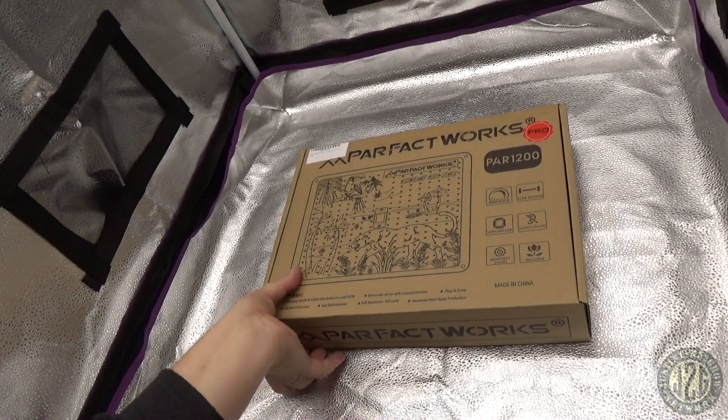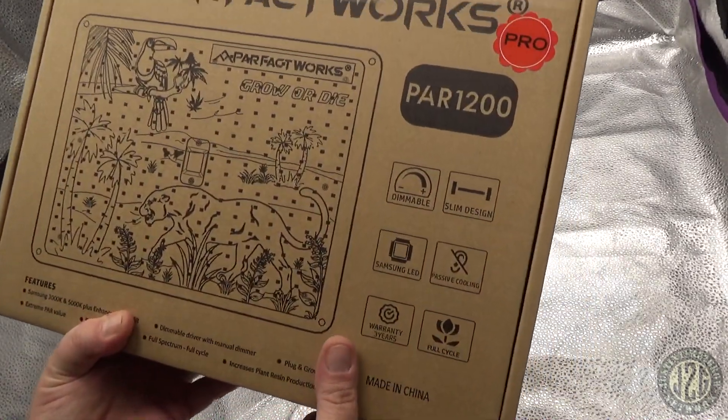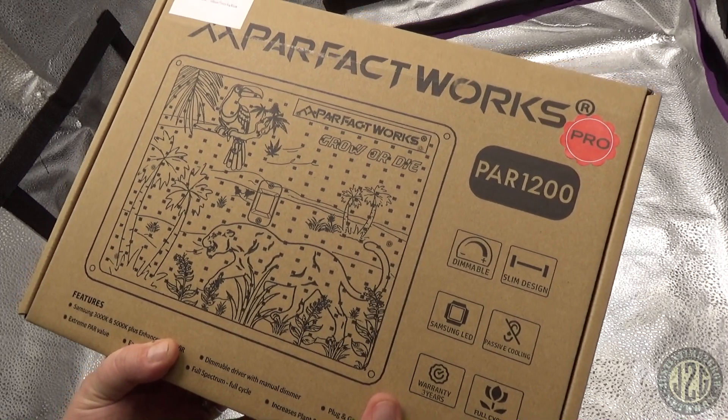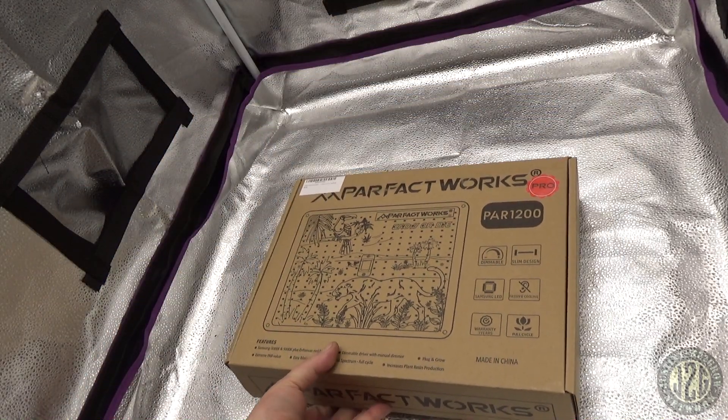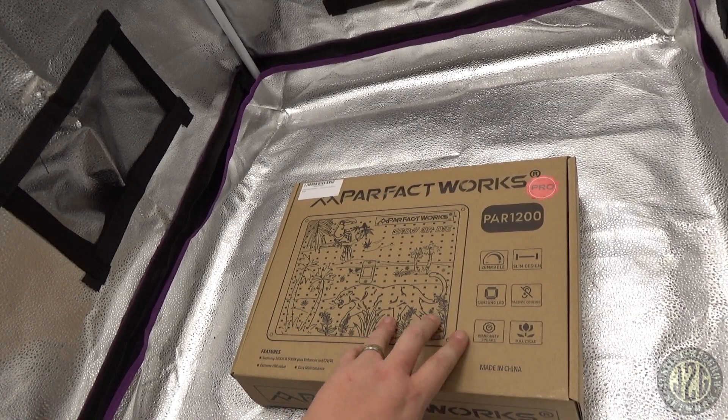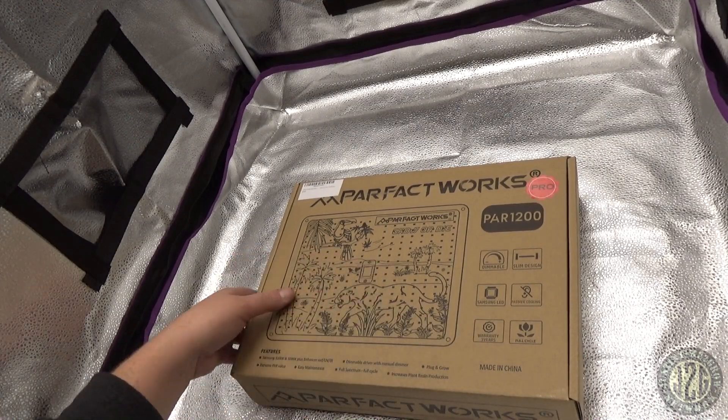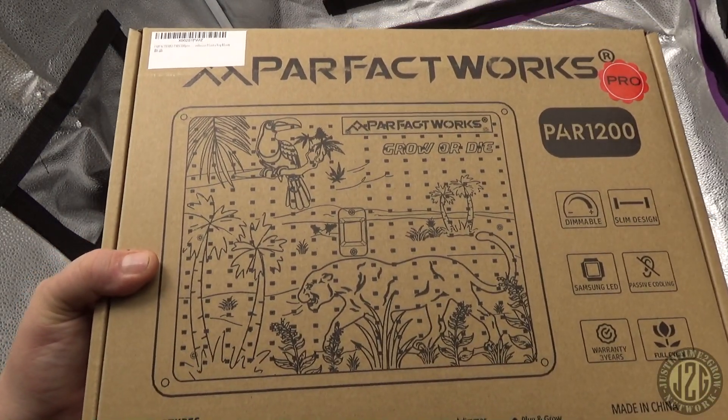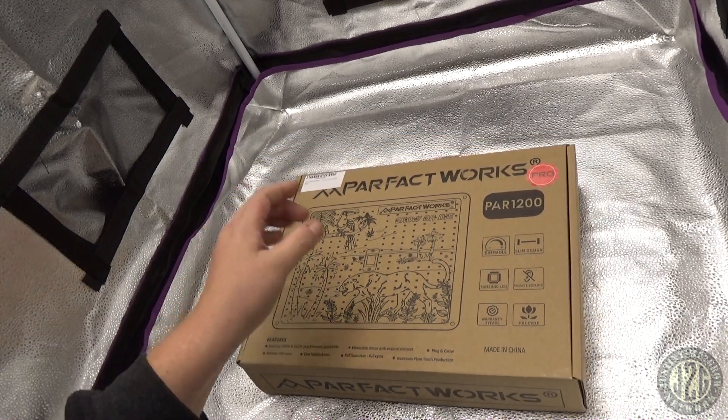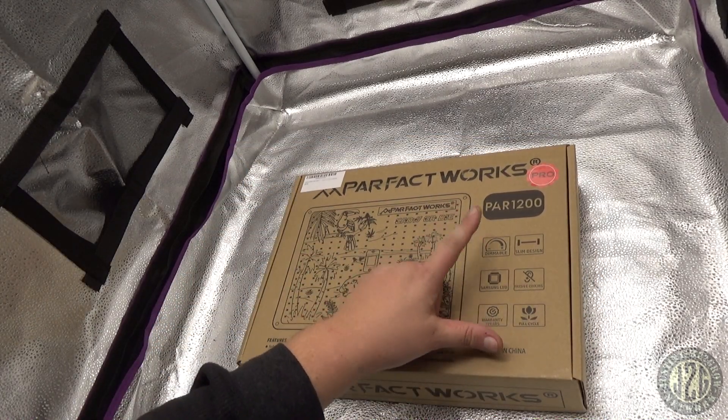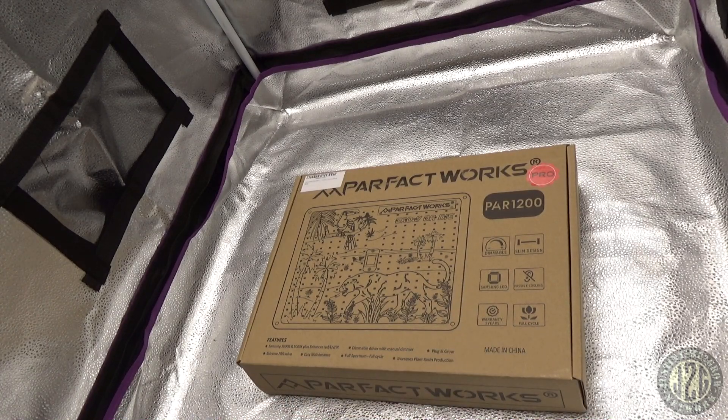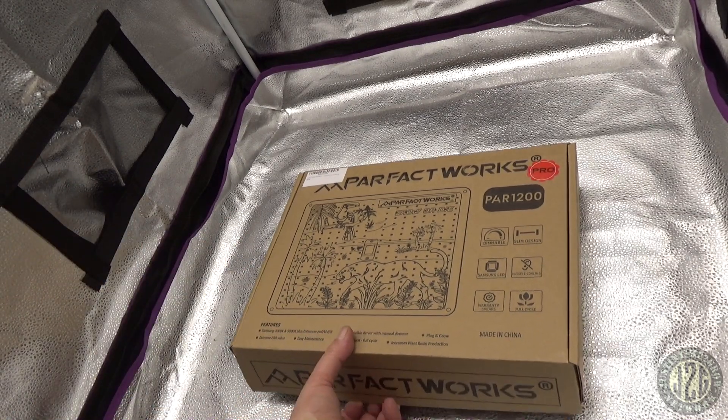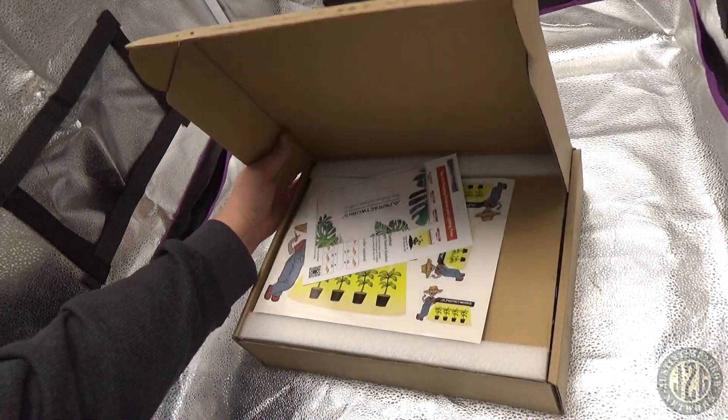They have cool boxes with artwork and stuff on them. This is the PAR 1200 Pro. It's got the Pro sticker right on the outside. Says it has Samsung LED, passive cooling, dimmable, slim design, full cycle, three year warranty straight on the box. I like that.